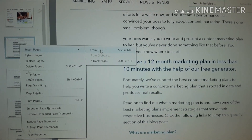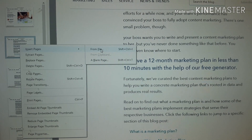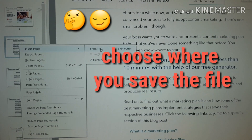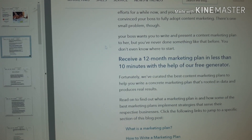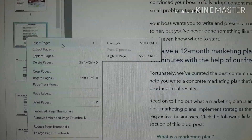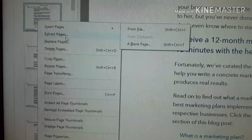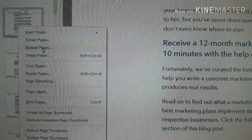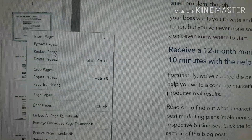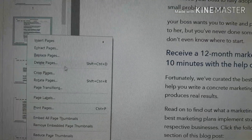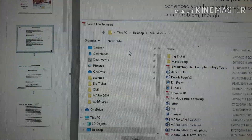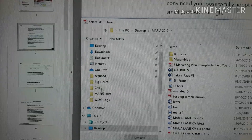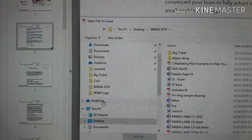For 'Insert from File,' right-click and select Insert from File. You need to locate where you saved the file — for example, in the scanner or wherever you saved it. You can insert, extract, replace, or delete. For example, I want to insert some files that I have saved on the desktop.